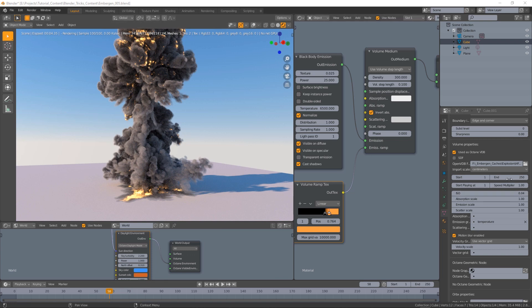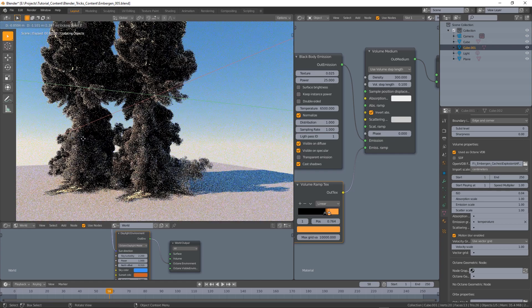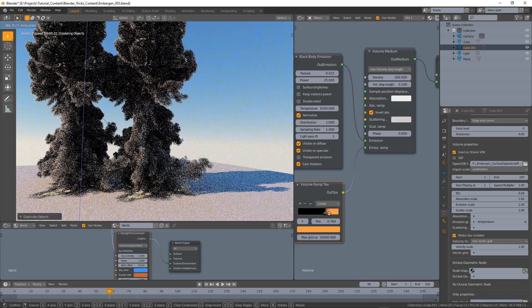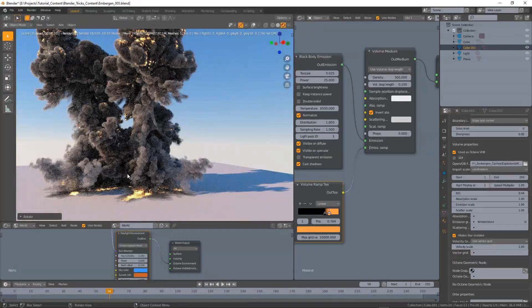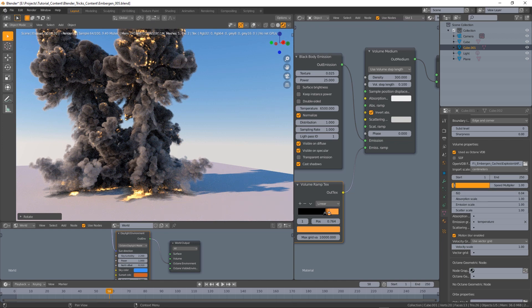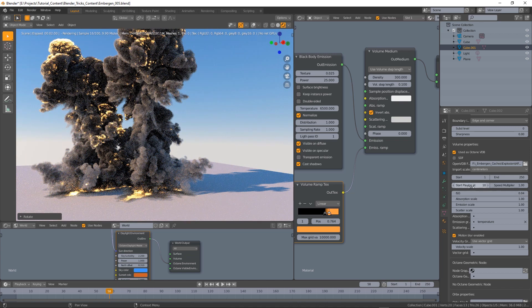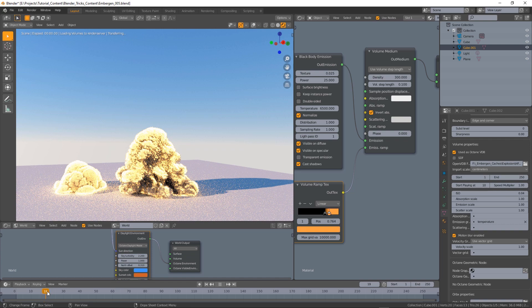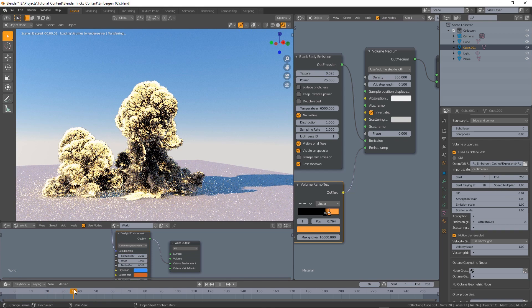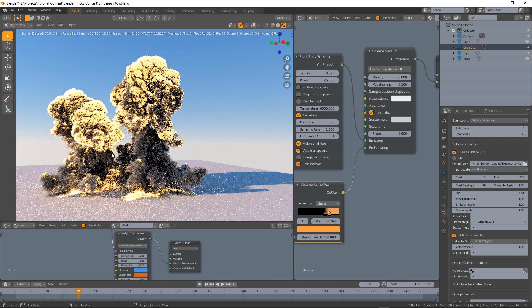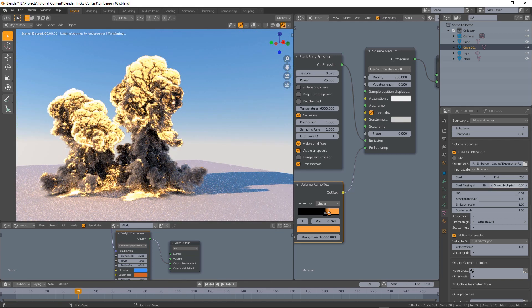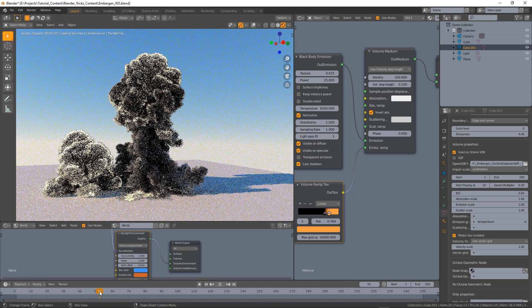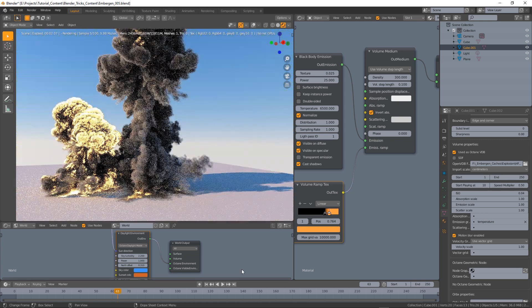So using those controls it is possible to create some complex scenes because we can duplicate the VDB and change the start playing at option for example. So we now have two explosions starting at different times. We can also why not make it slower or faster, in this case it's slower, even too much probably.